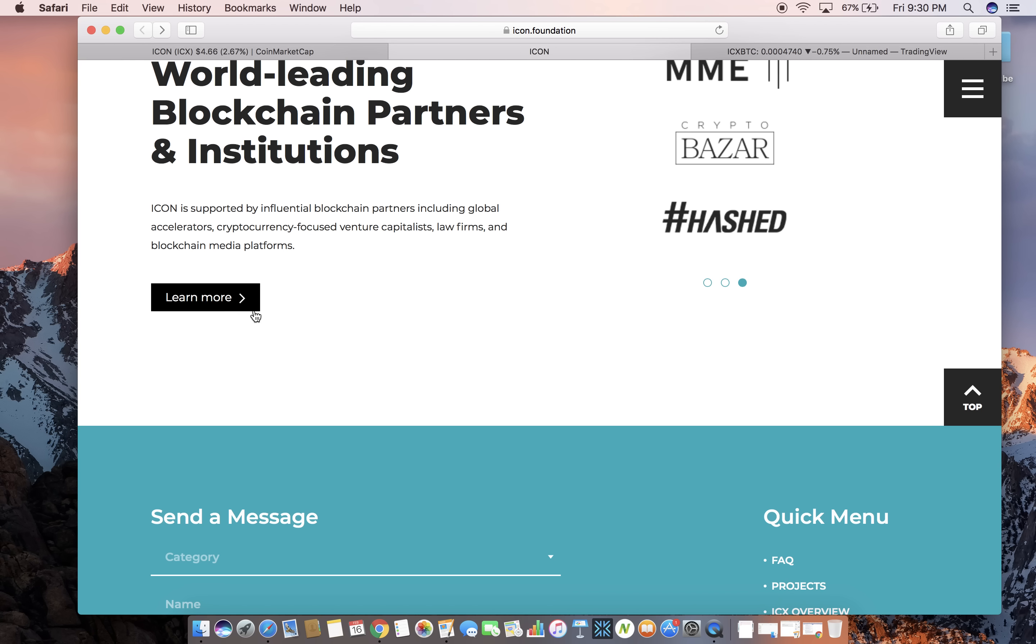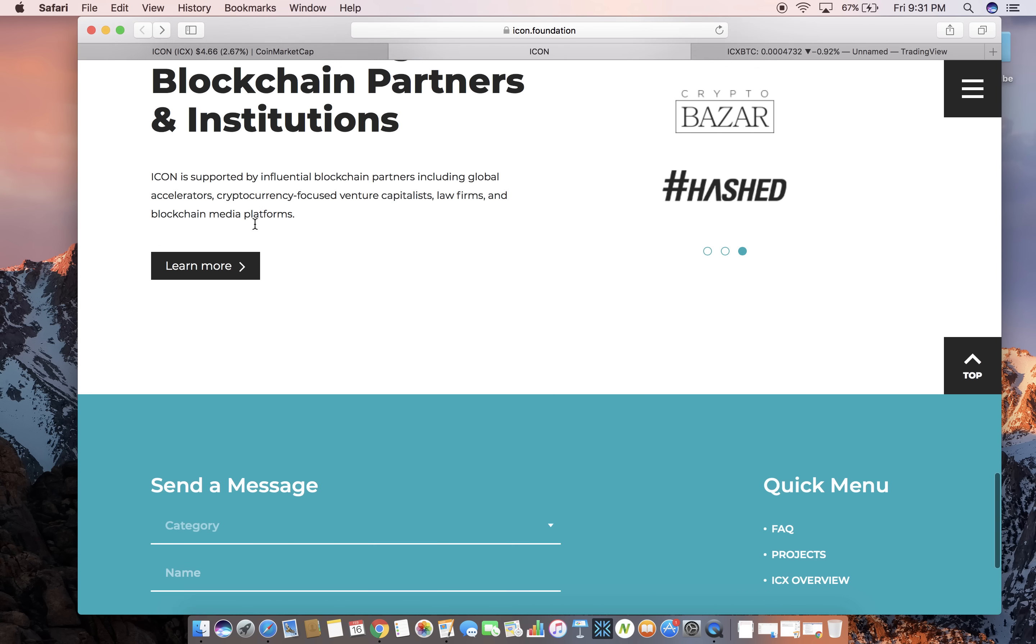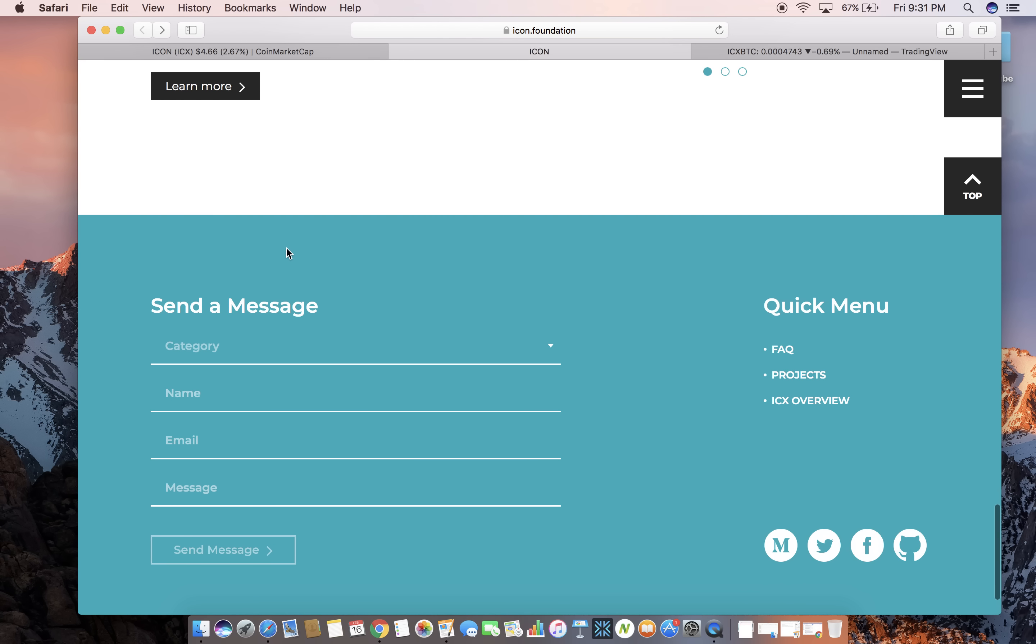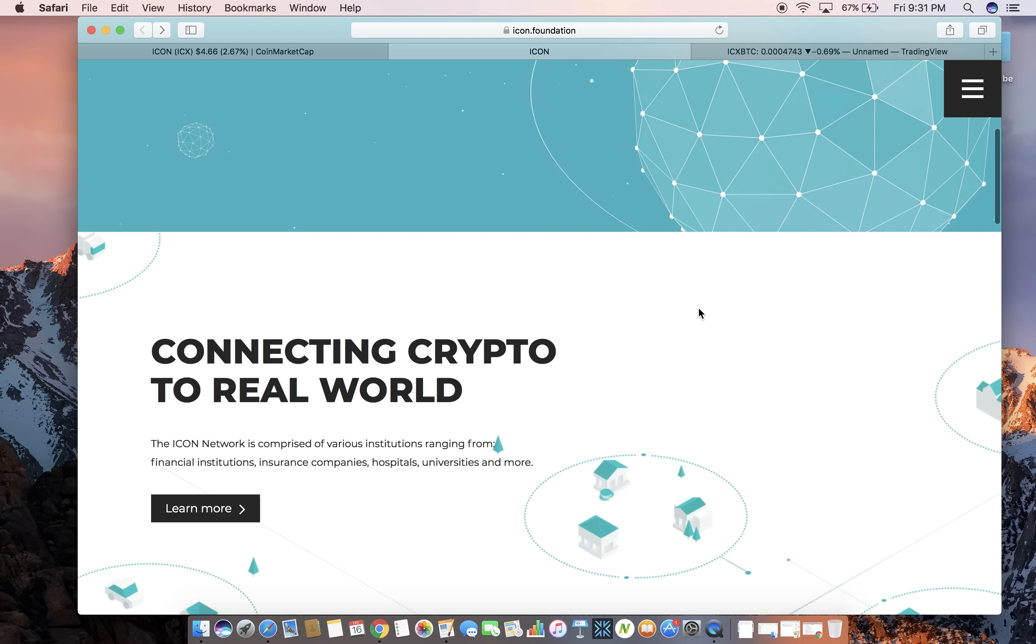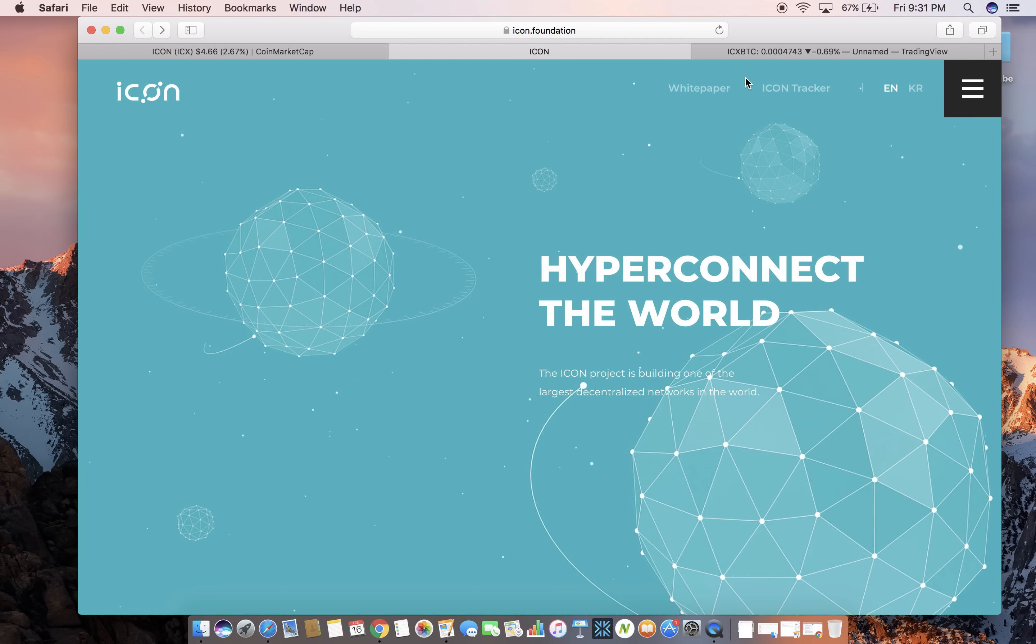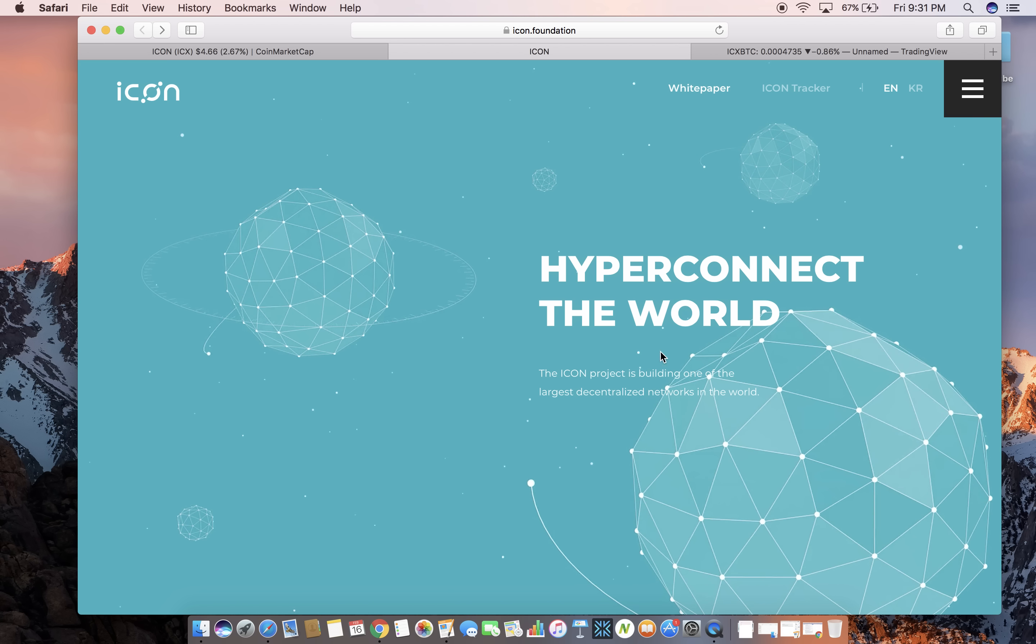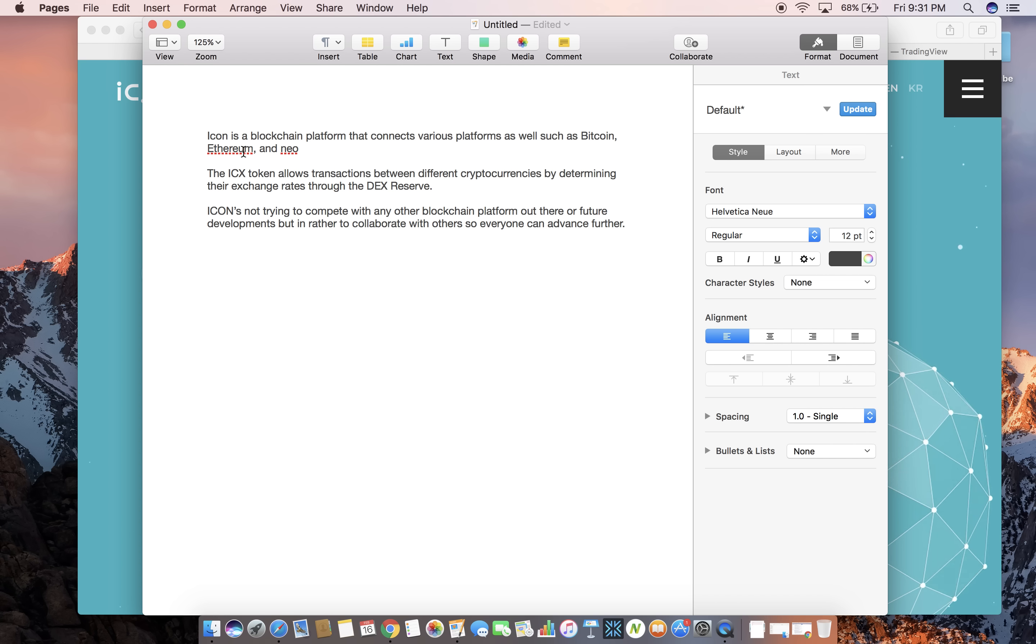Icon is supported by influential blockchain partners including global accelerators, cryptocurrency focused venture capitalists, law firms and blockchain media platforms. So it's got quite a few supporters which is really good. You want to see a coin that has a lot of people or companies backing it. If you want the most in-depth information you got to read the white paper because this is just a brief overview.